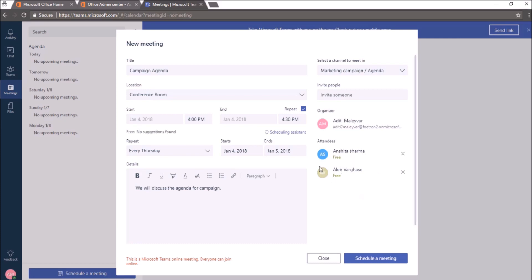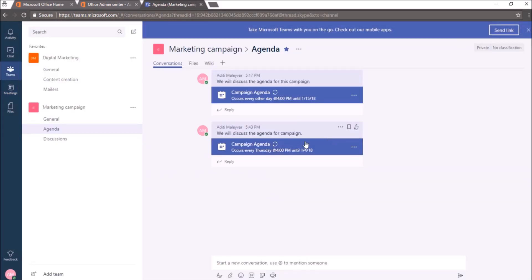You can see the status of the members over here. It's showing me free. Now, after filling in all the details, I'll click on this option Schedule a meeting. You can see this meeting card over here in my conversation area of this channel, Agenda under this team marketing campaign.